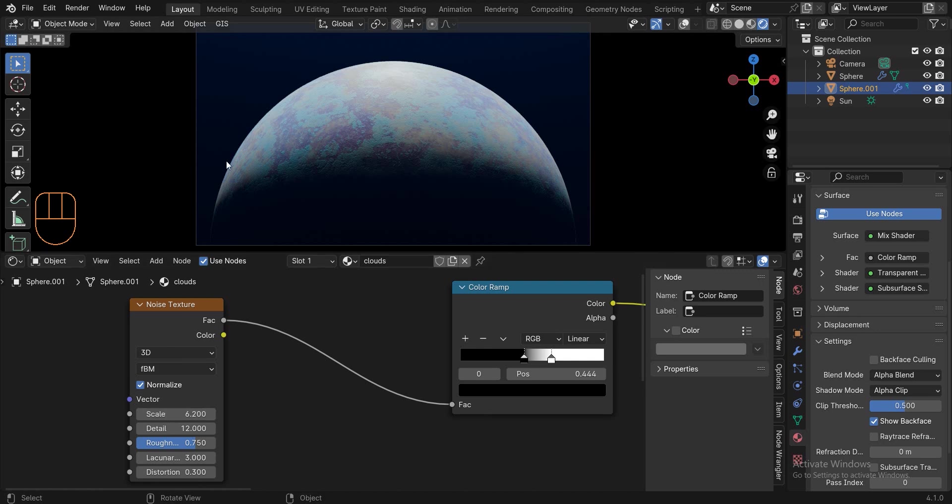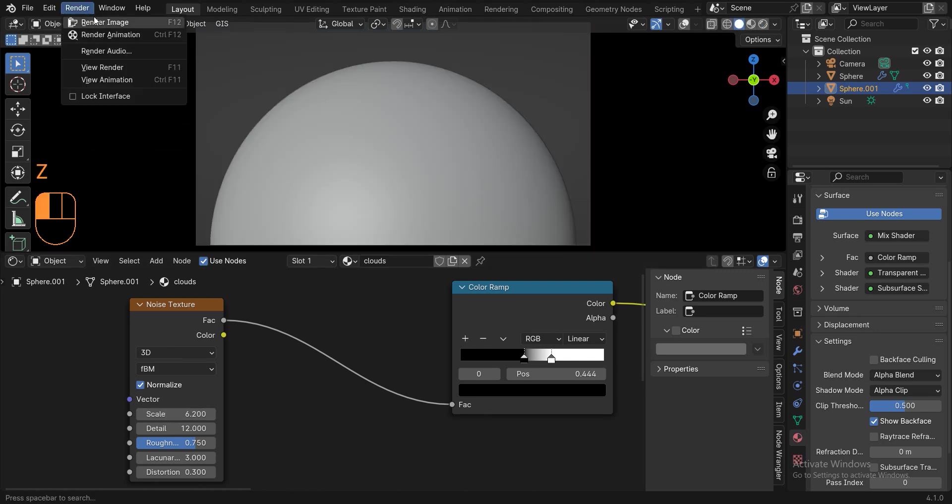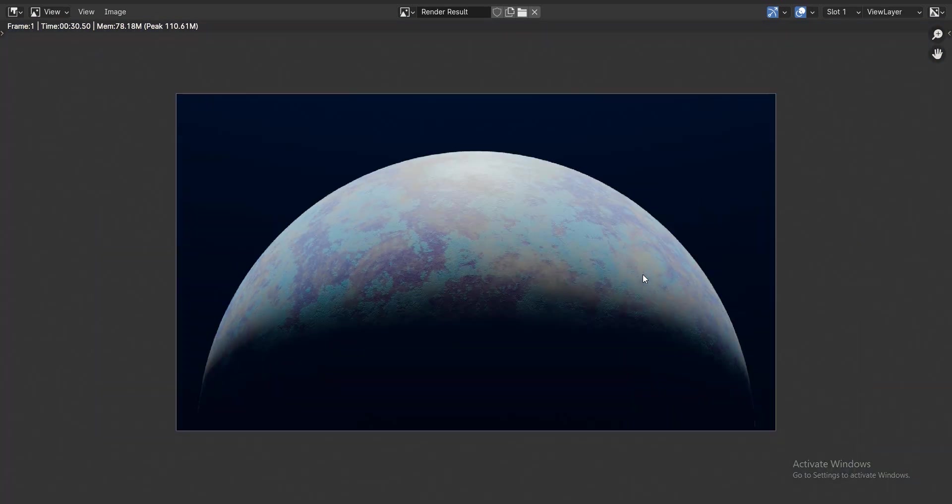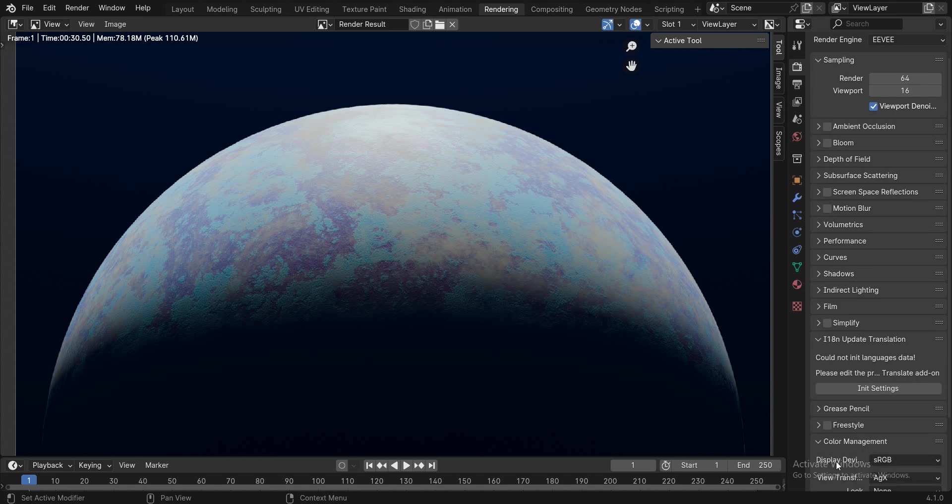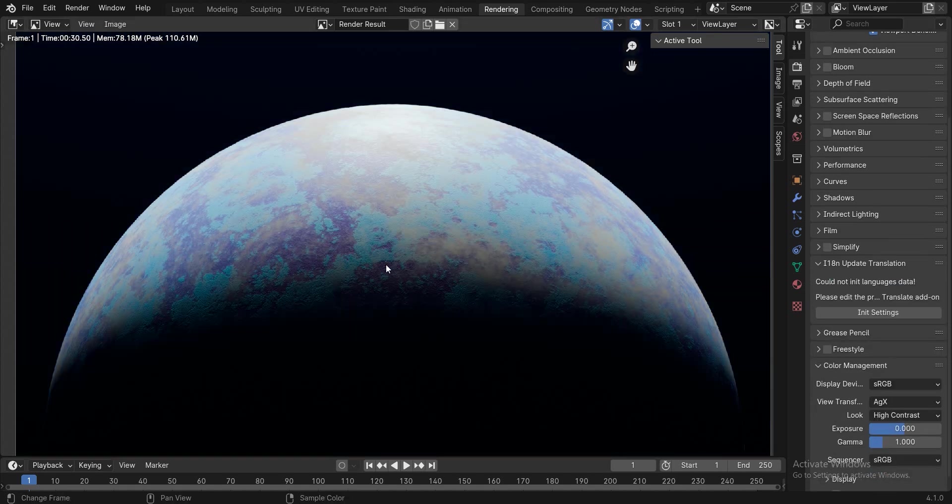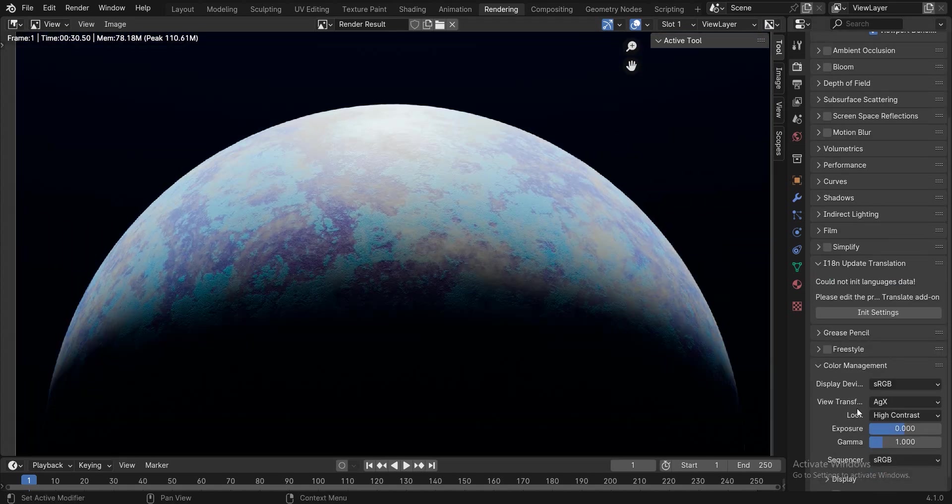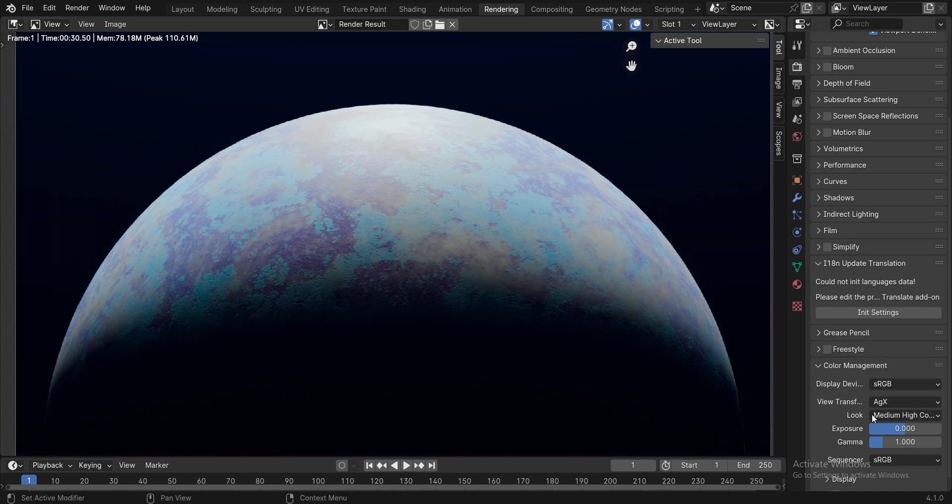Now we need to render the scene. Go to render properties and change the look to high contrast. Well, this scene of ours looks good, but by using compositing we can make this planet look much more impressive.